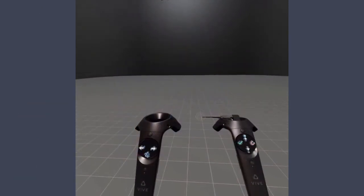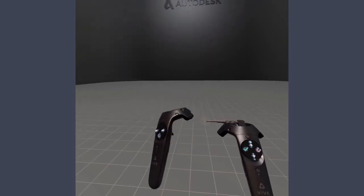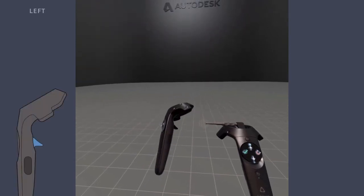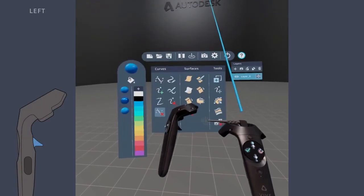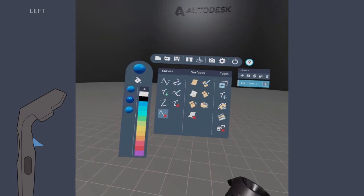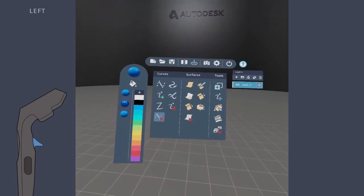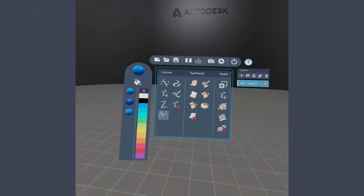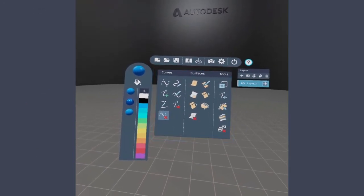The tool menu holds all the tools and palettes. To display the tool menu, pull and hold the menu hand trigger. At the center of the menu, you find tools for creating and modifying curves and surfaces.